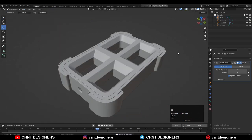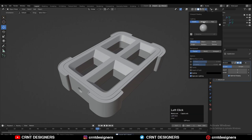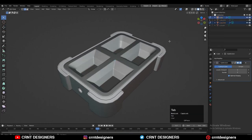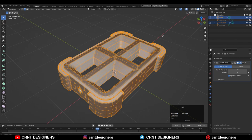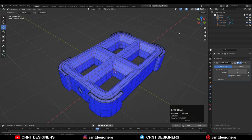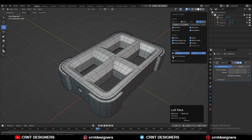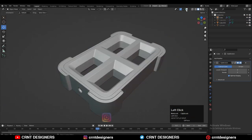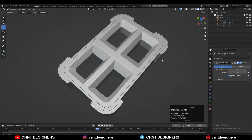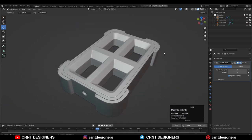Now we need to check the matcap view. You can see we are facing a little weird shading because of wrong face orientation. Select everything, press Alt+N, and recalculate the normals. Now the face orientation is correct and we are getting this decent-looking shading. In this way you can create this kind of design.